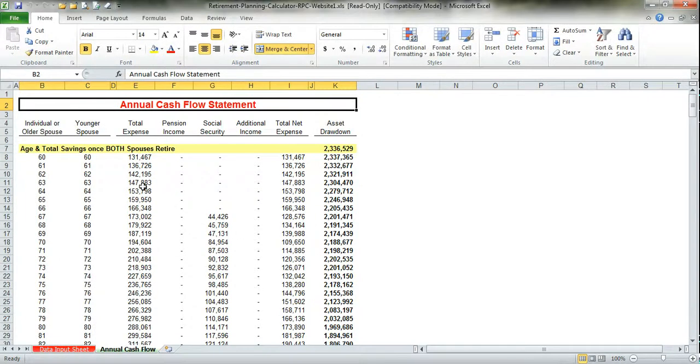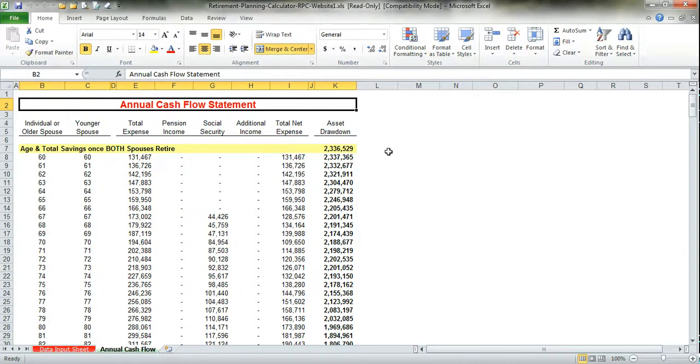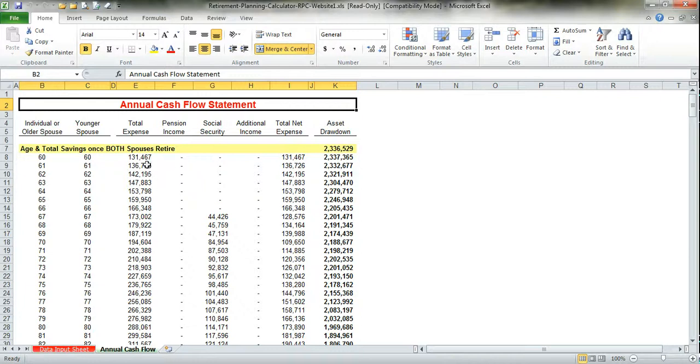This is a great schedule that shows your retirement age, both of you are 60. You will have $2.3 million saved. Then it shows the drawing down of your assets over your expected life. In this case, our expenses are $131,000 in the first year of retirement. I know that's higher than the 60 you entered in.